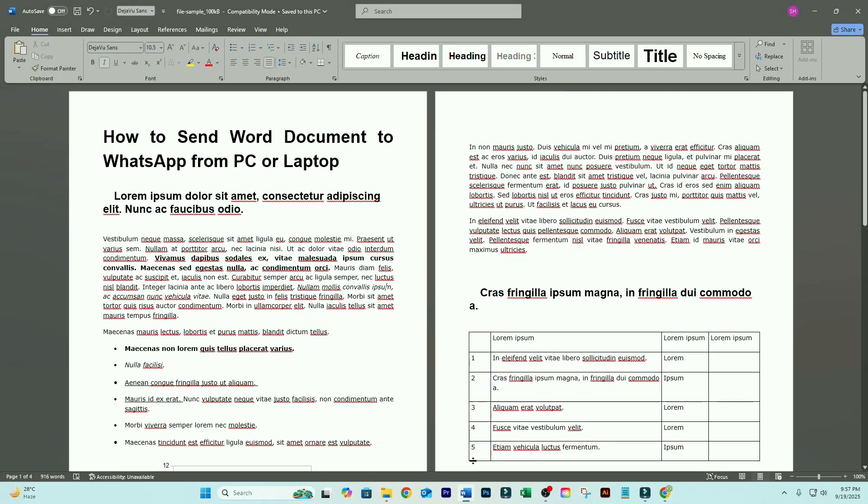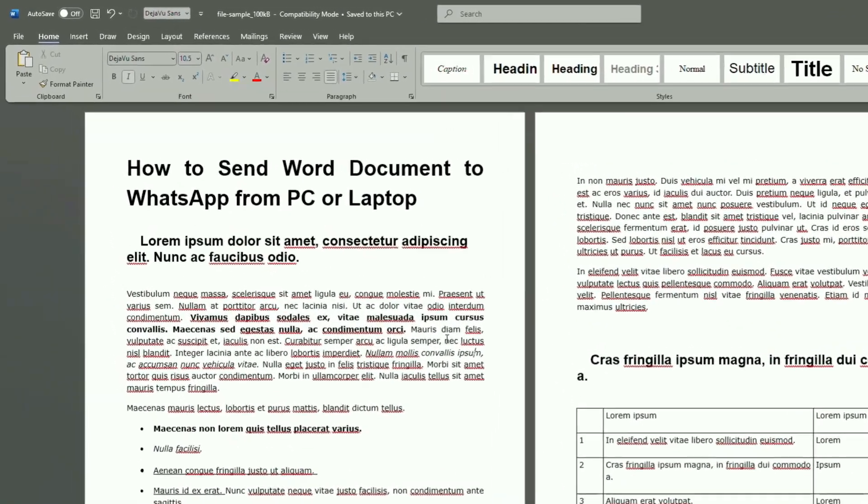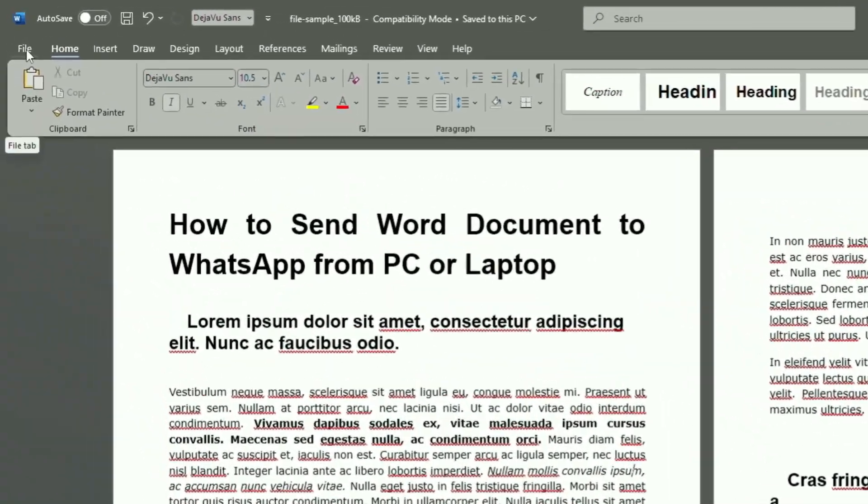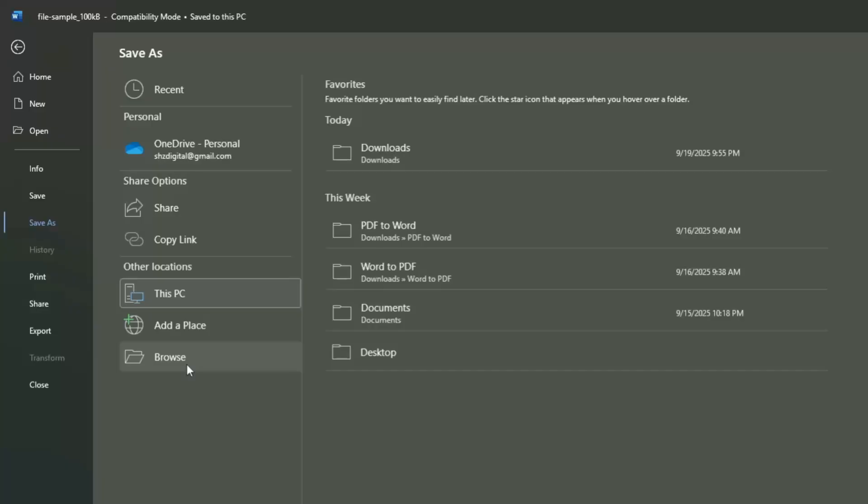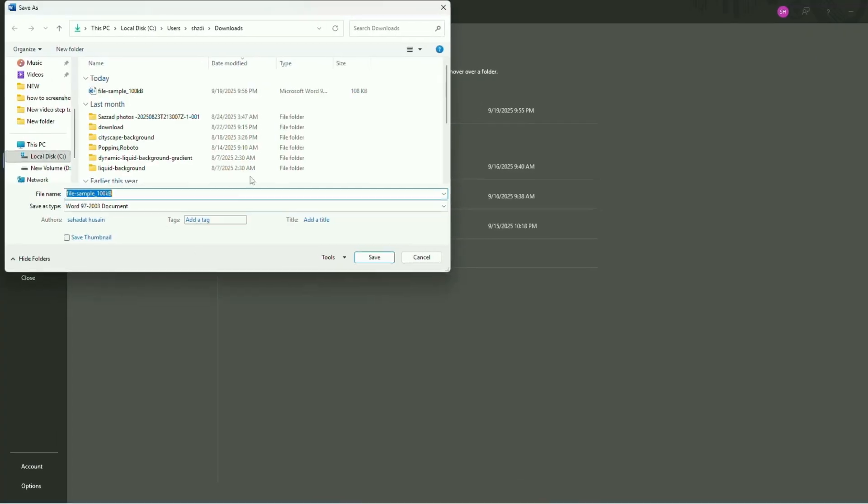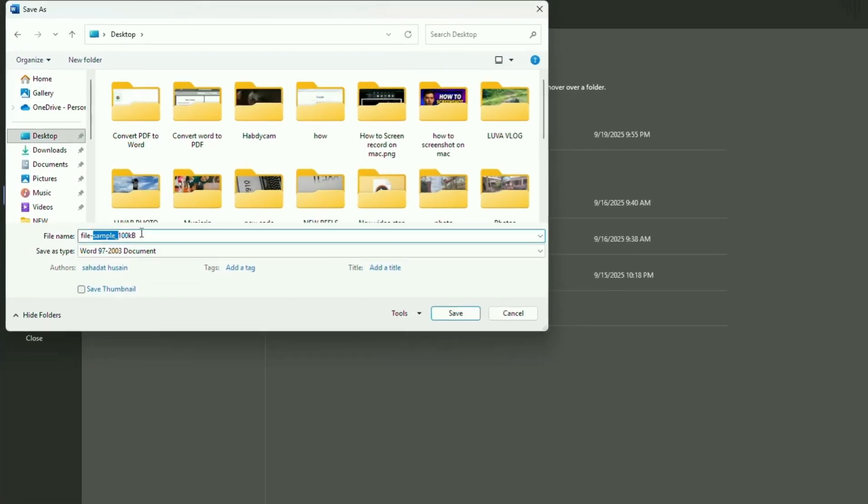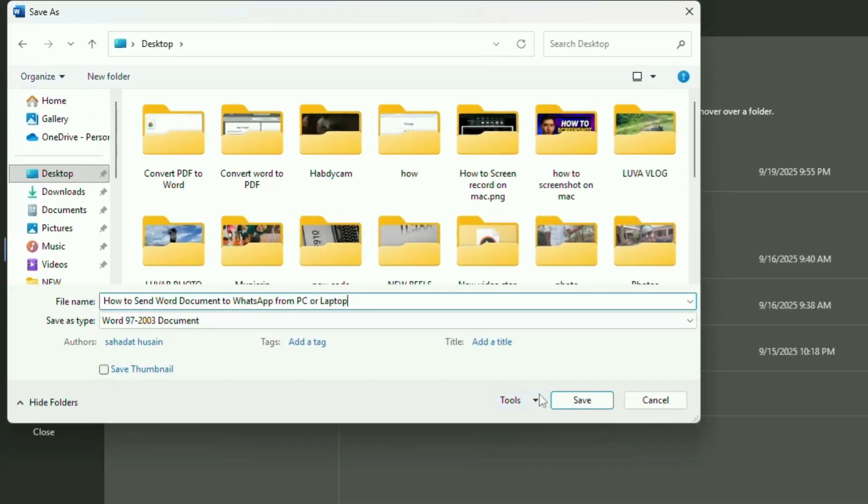First, open your Word document. Go to File, Save As, click Browse, choose any folder, and save it.